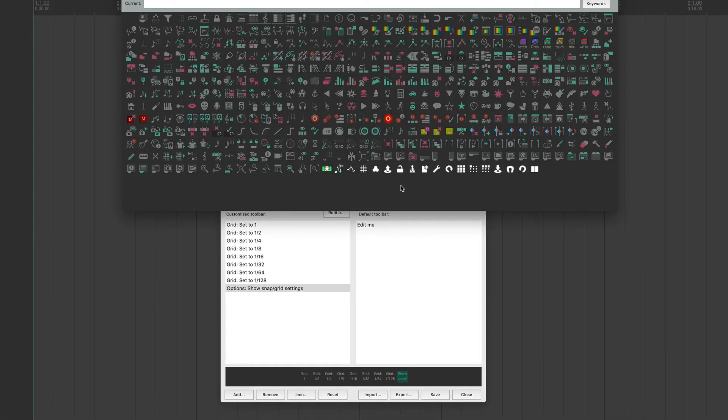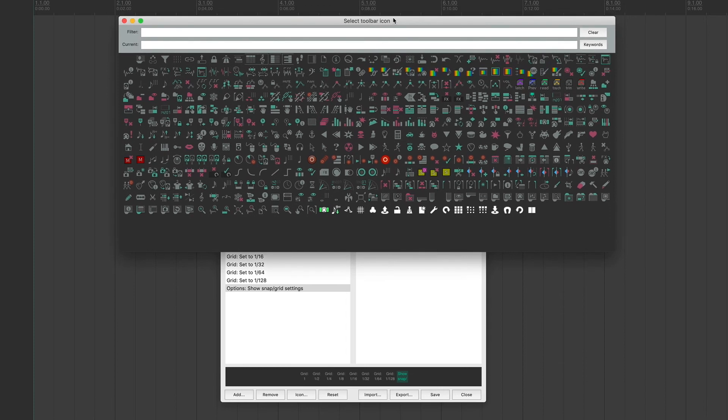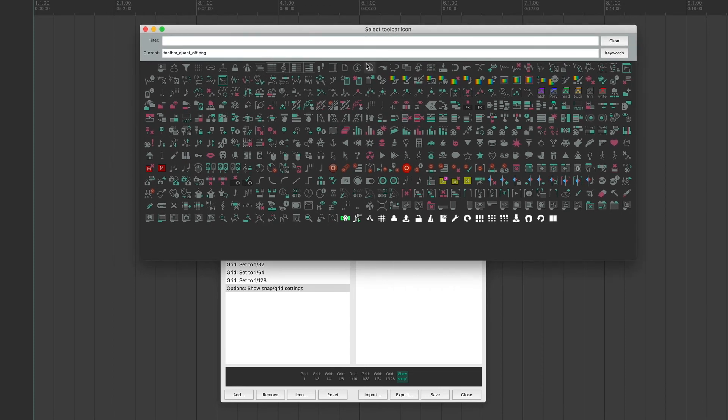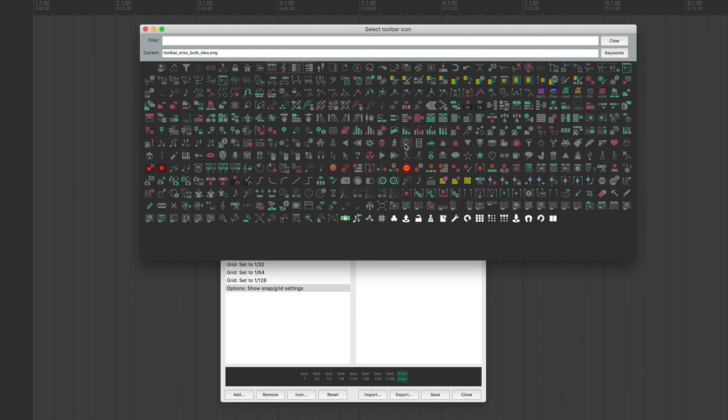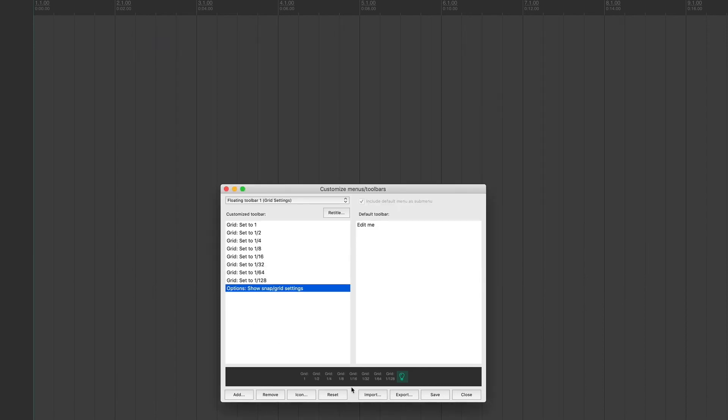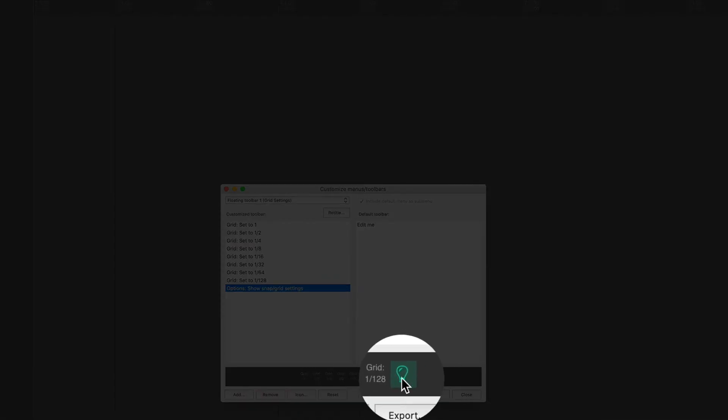And it's going to bring up this toolbar window. So we're going to look through here for an icon. And I think, you know, we'll just pick kind of a random one here. So I'll pick the light bulb and we'll close this. And you can see it shows up here.